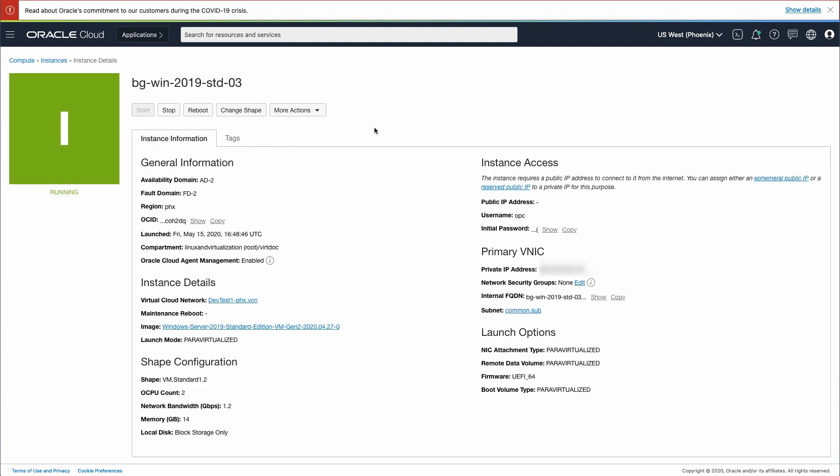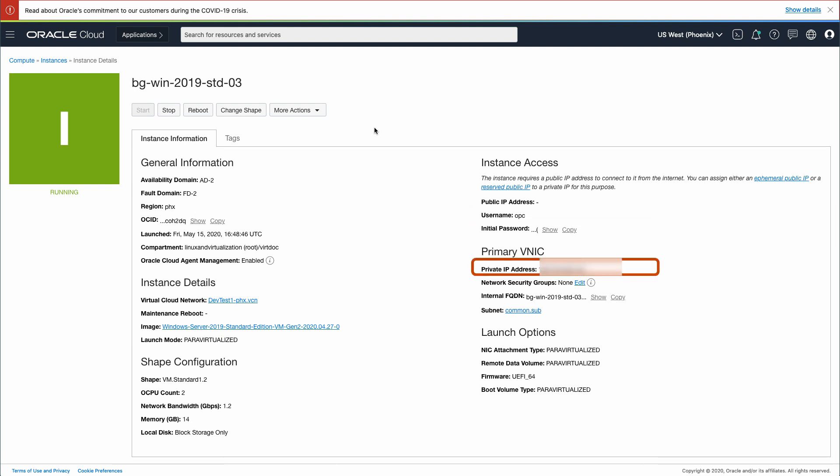On the Instance Details page, you require the username, initial password, and the IP address to access the instance.